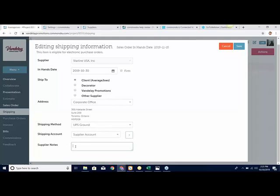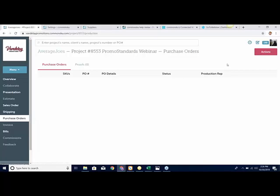If you do write in notes on a Starline PO, then that PO needs to be reviewed before it goes into processing. A great story from John Norris over at Starline: when we first released this, one of the first EPOs that came through skipped past about 80 other POs from other systems that needed to be keyed in, and went straight into production. If you do add a note, unfortunately it has to be reviewed and doesn't put you at the top of the queue.